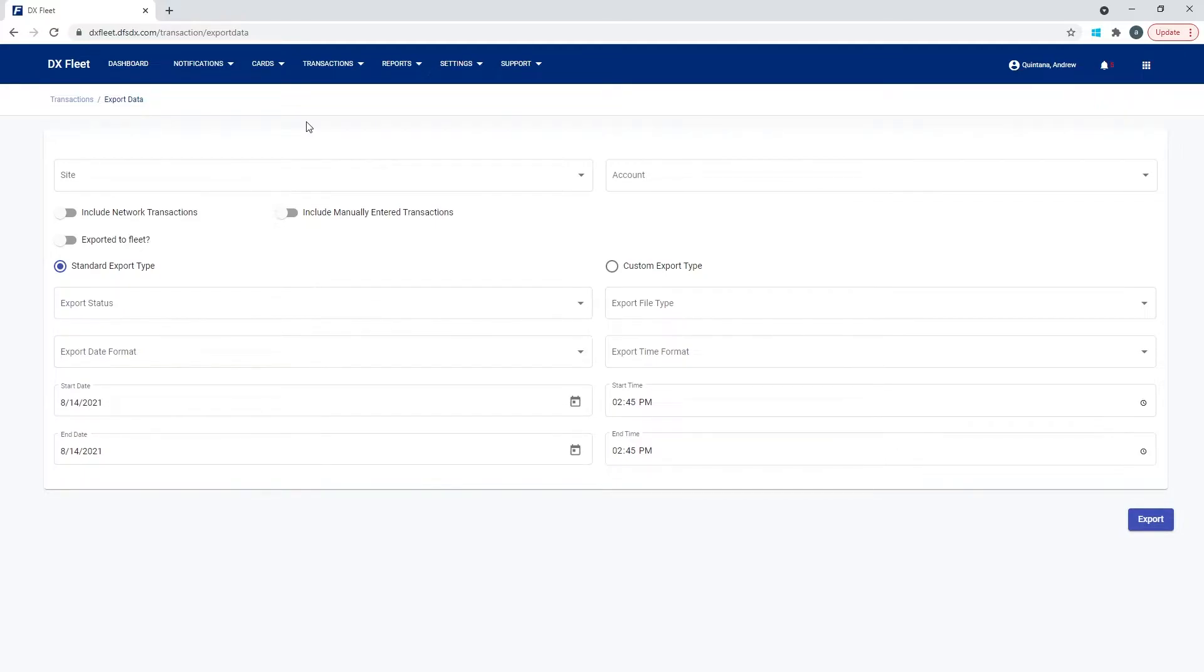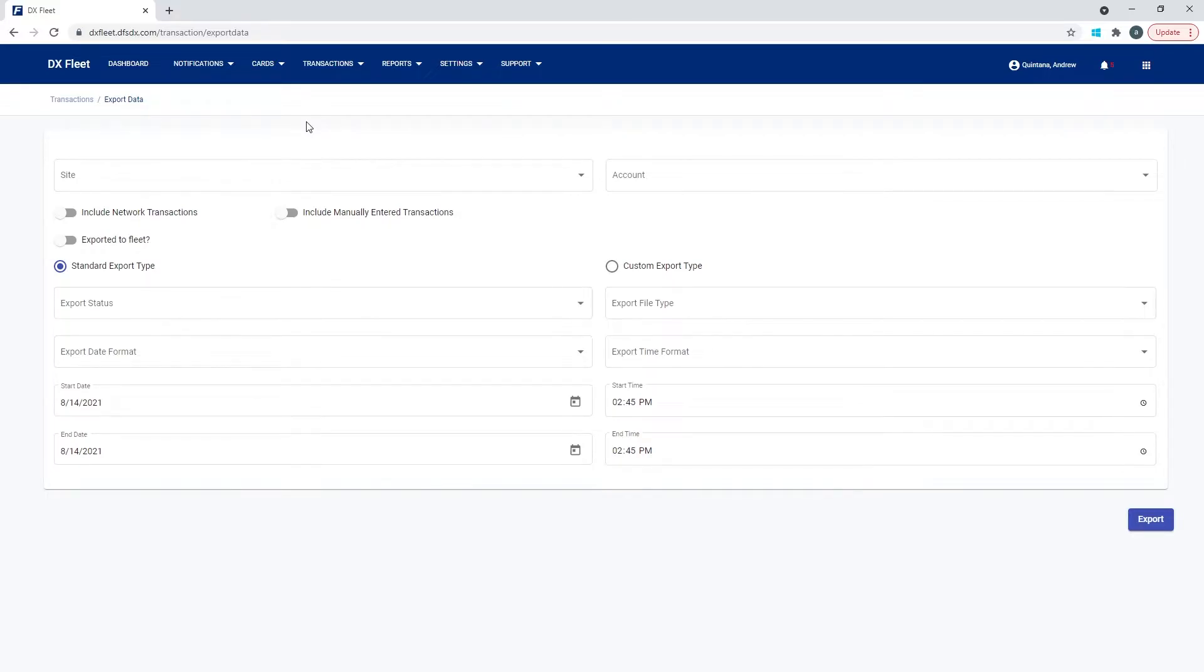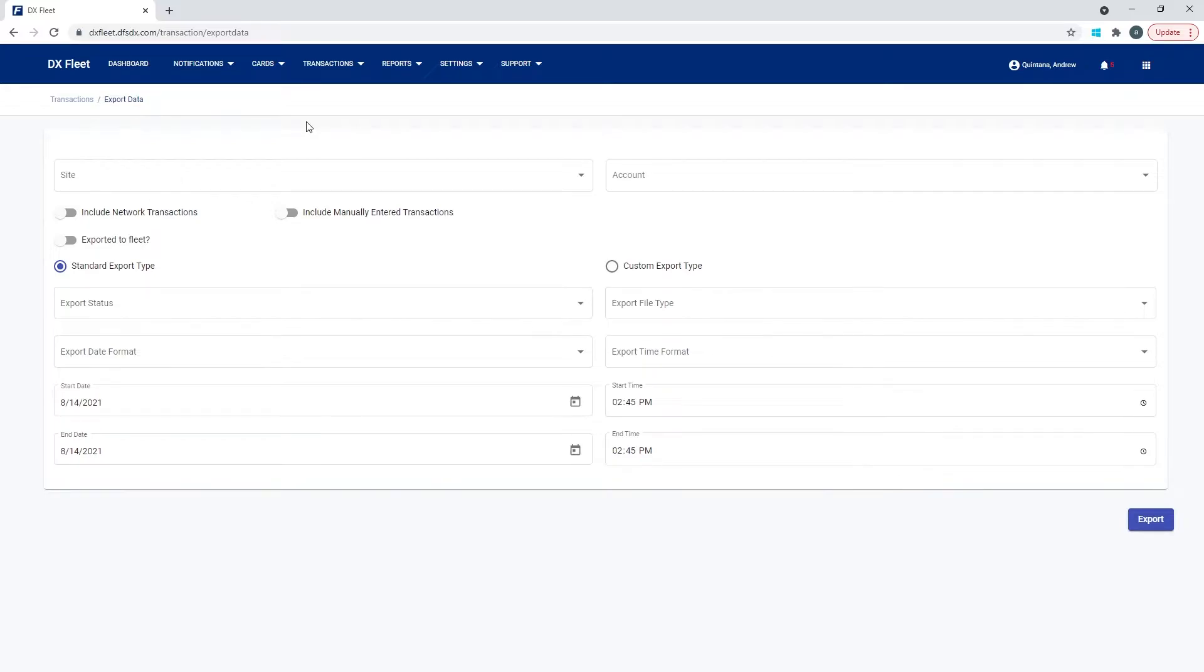So exporting the data is getting the data outside of the application and into a different file format, like a CSV file or an Excel file or any of the formats that we support. This is just going to allow you to modify or edit those transactions, generate your own type of reports, or insert this transaction data into some sort of third-party application, or do whatever you wish to do.